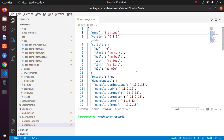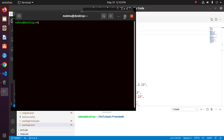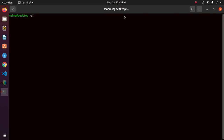In order to update the Angular package installed globally in your system, run this command to uninstall the current Angular CLI: npm uninstall -g @angular/cli. You may use sudo privilege depending on your system.